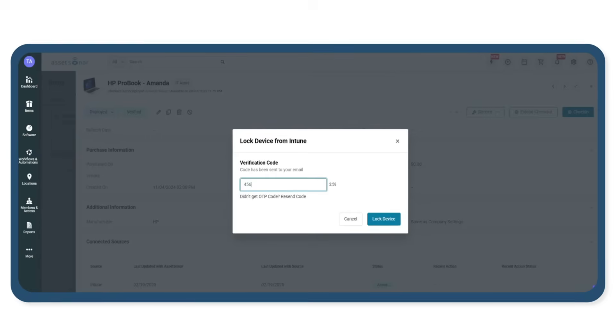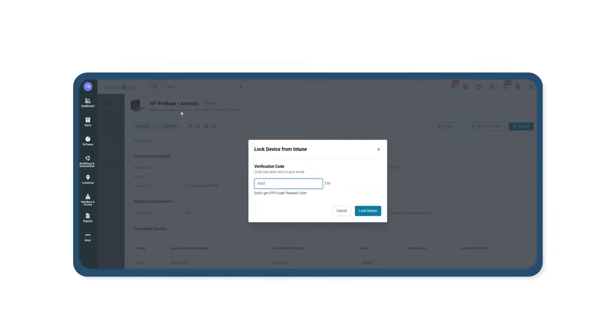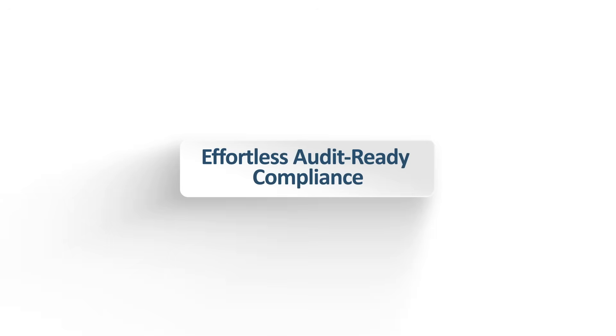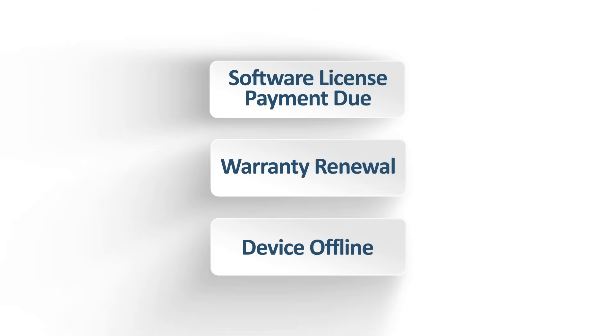Every step is tracked automatically so when audit time comes around, the documentation is already there. Ezio Asset Sonar keeps tabs on the things that usually get missed. Expiring warranties, renewal deadlines, inactive tools.